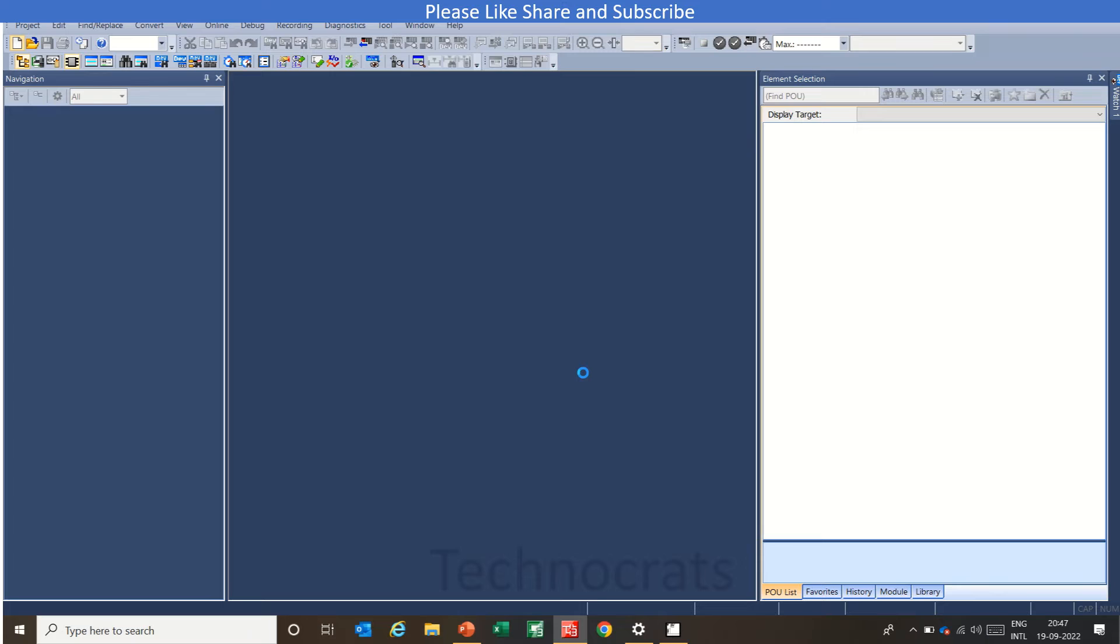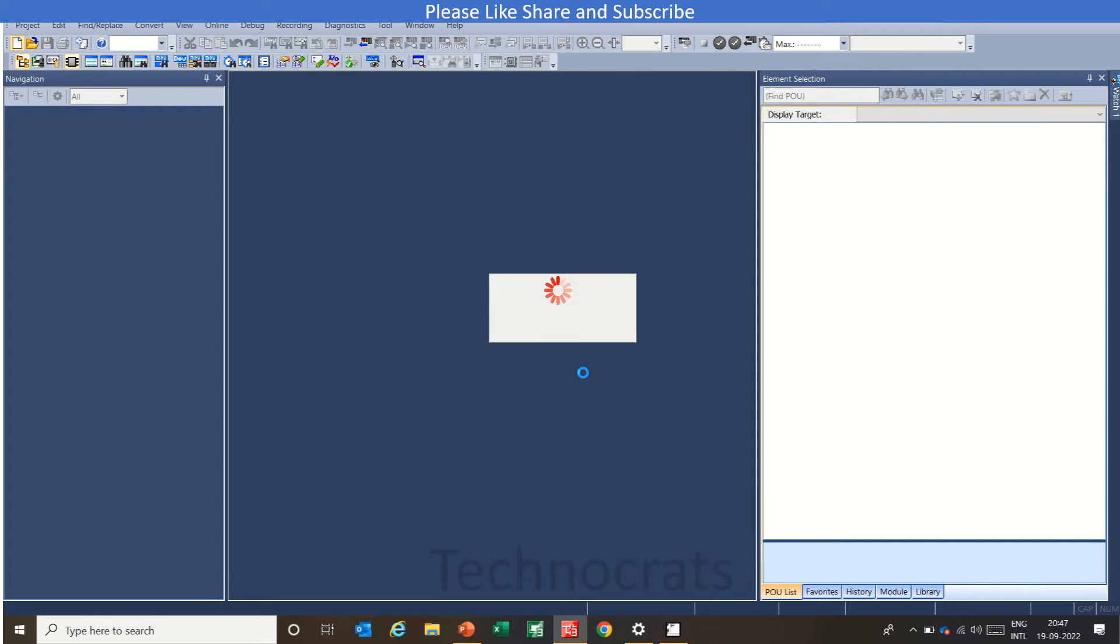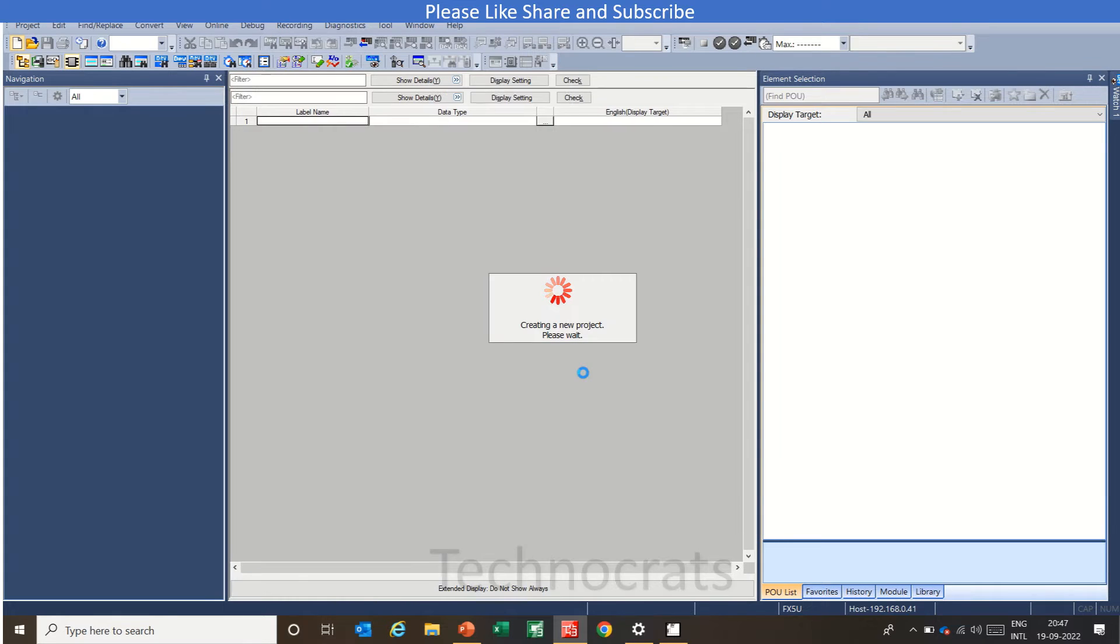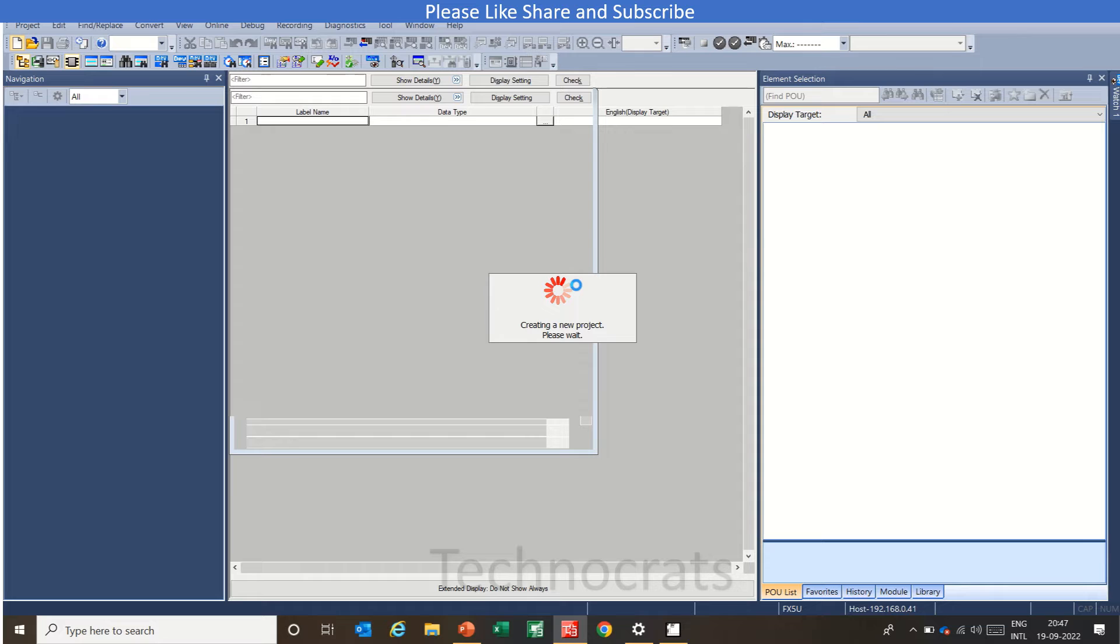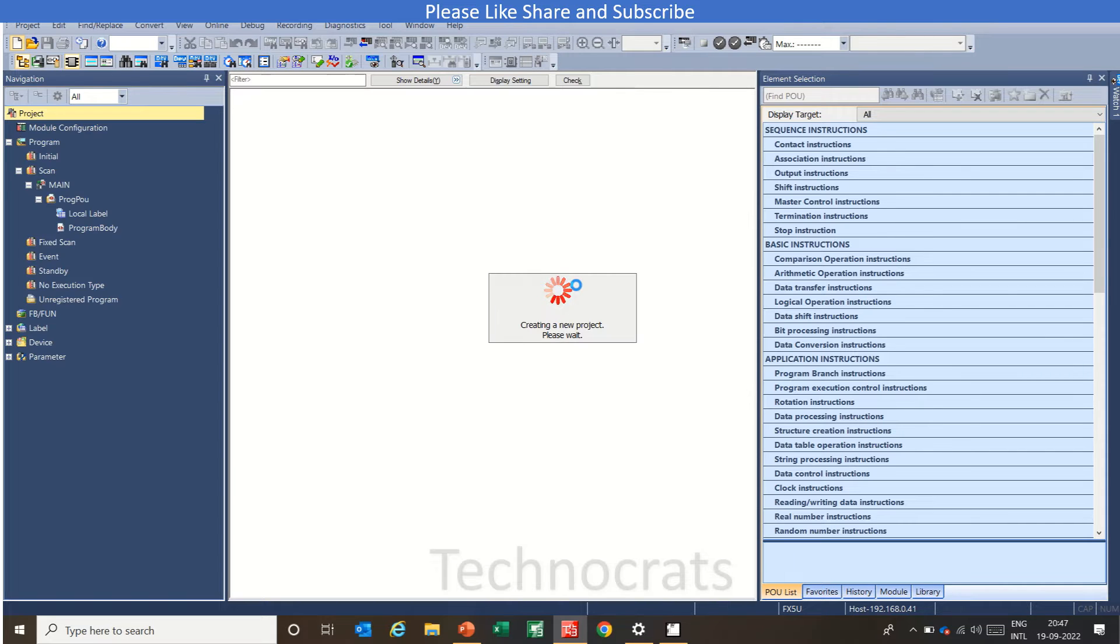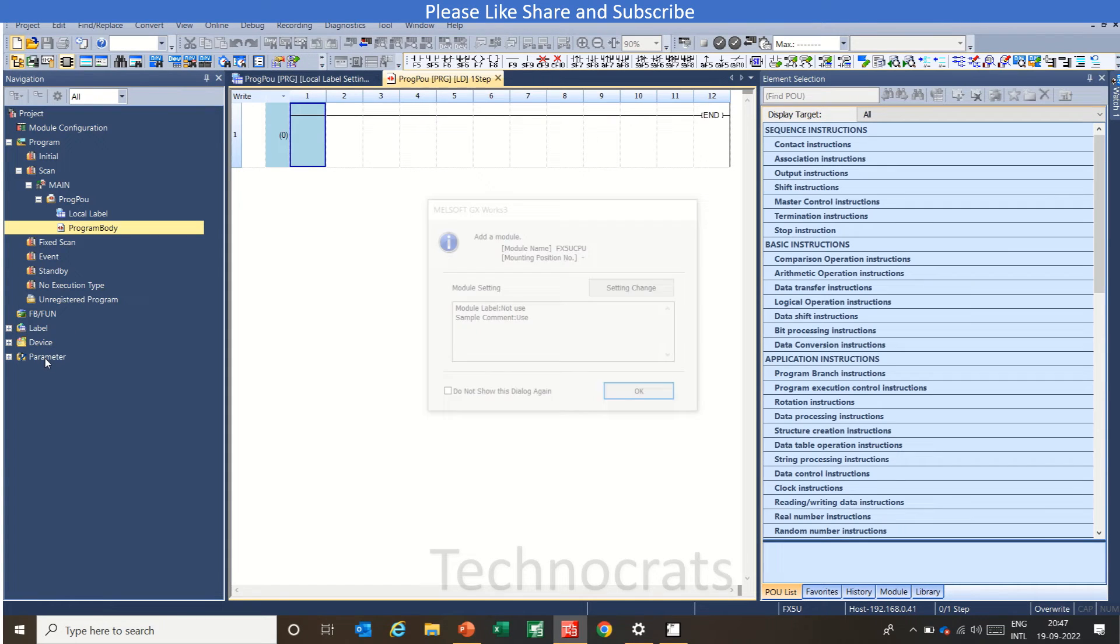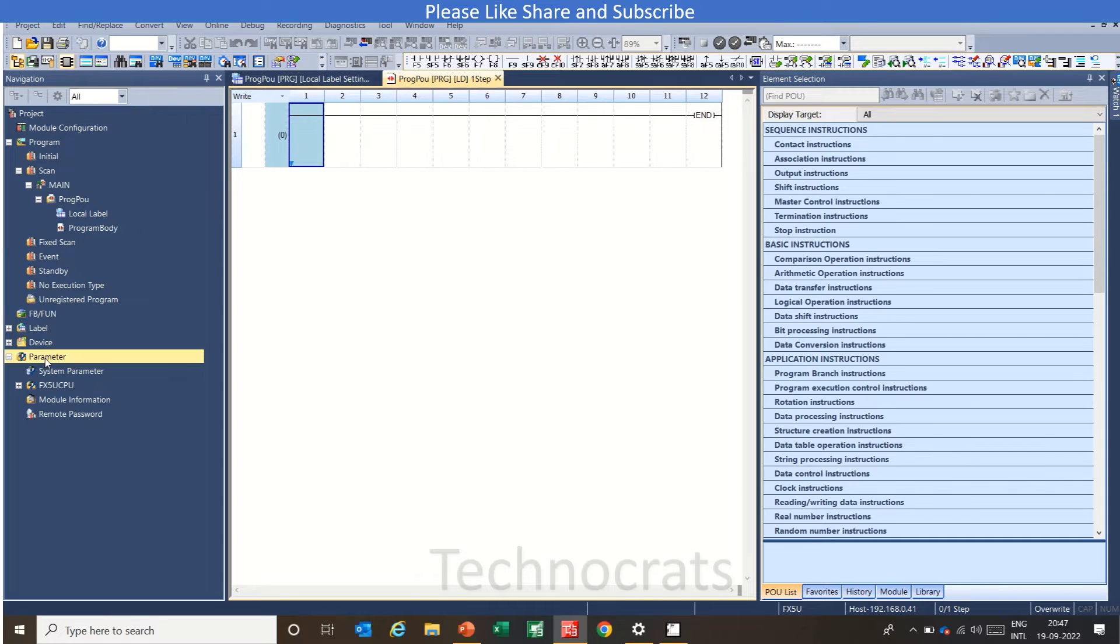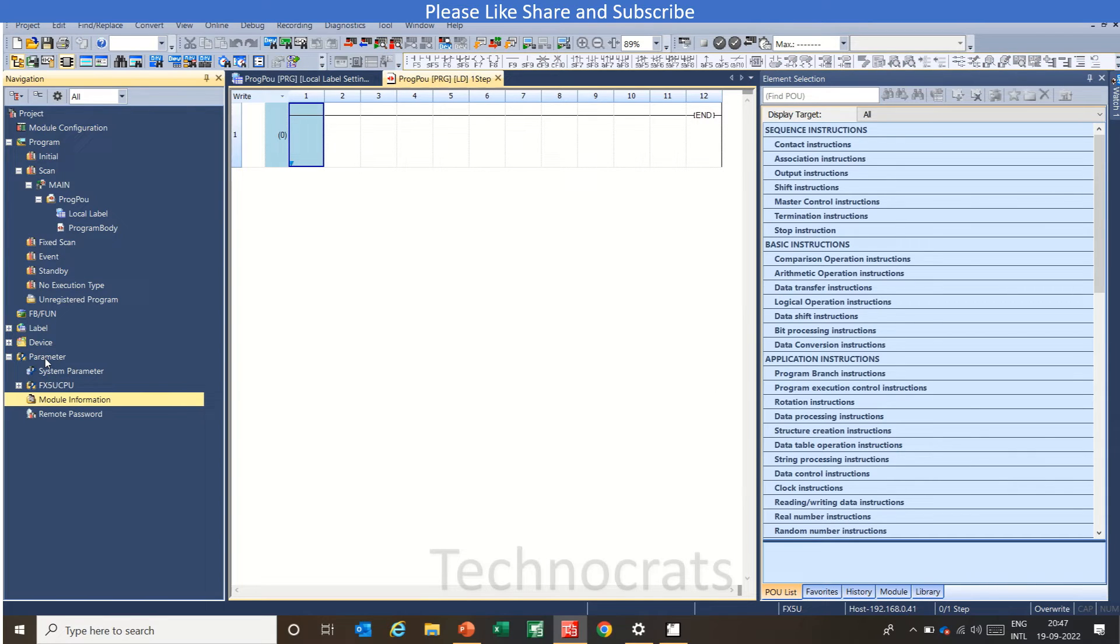In GXWorks 3 we will be using 2 function blocks that are dedicatedly for Ethernet IP card. One is for input and another is for output. We will be using input as M0 to M15. And the output we can use G100 as a word for the output. Now go to the parameter section.